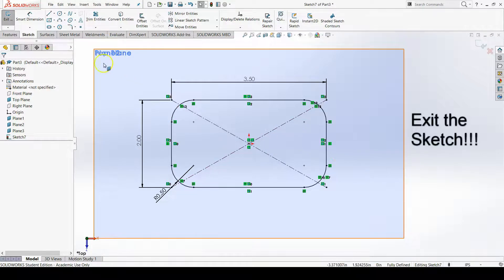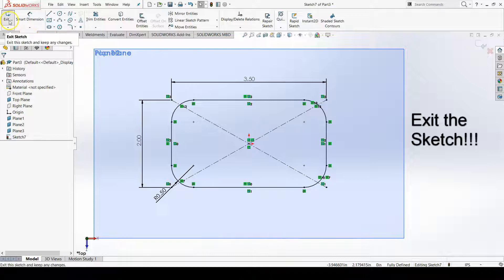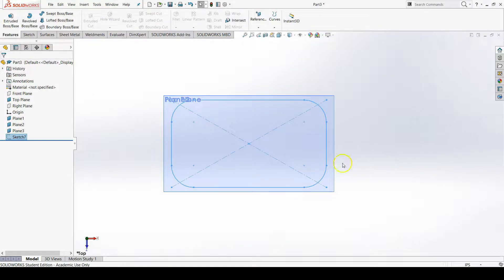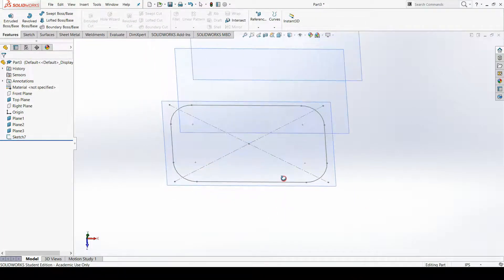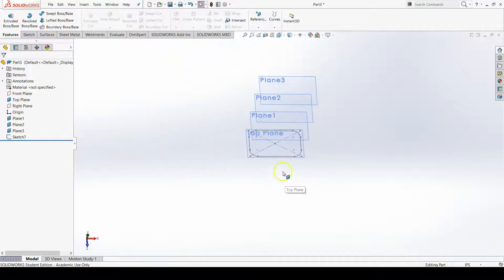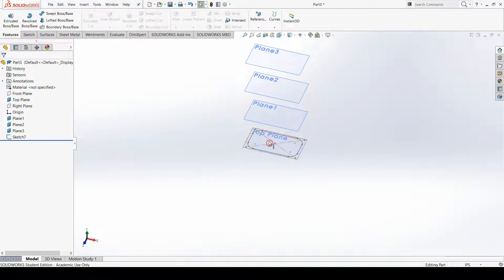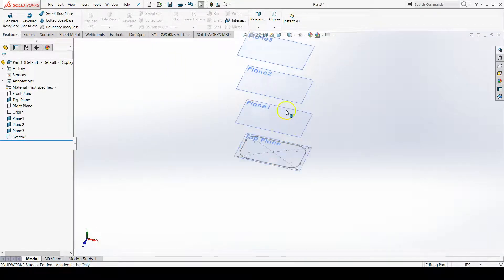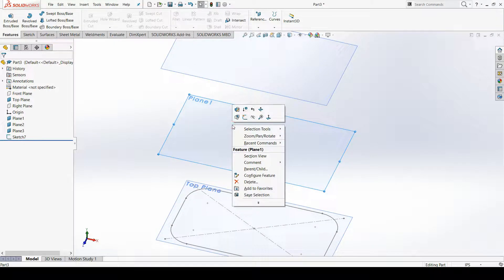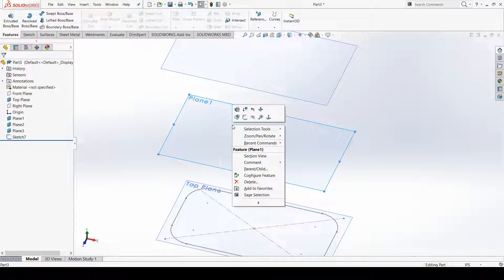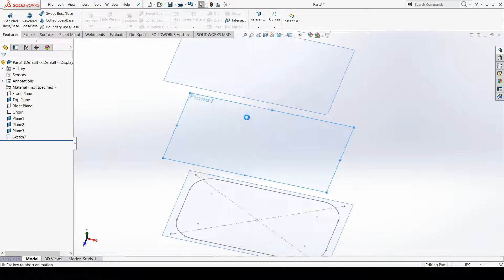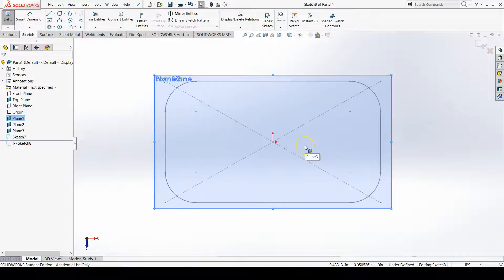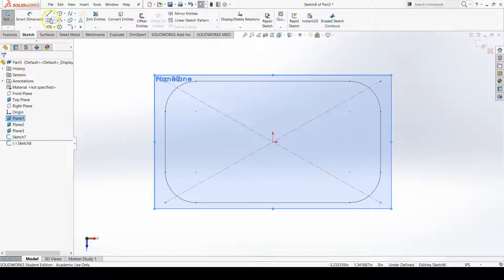Because the loft requires multiple sketches, I need to exit my sketch here to go and create a new sketch. There's my first sketch on the top plane. I'm going to go for my second sketch on plane 1, the second plane. I'll start a new sketch, and here I'm going to do a center rectangle as well.